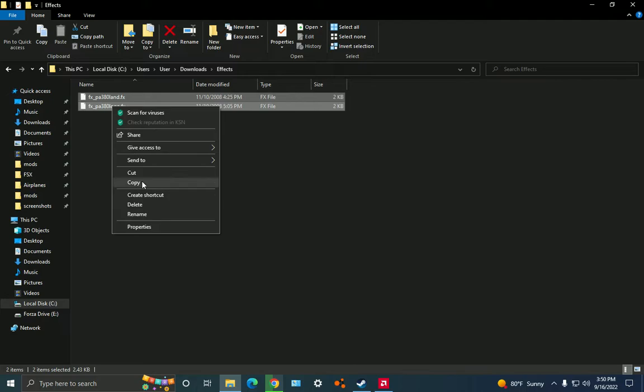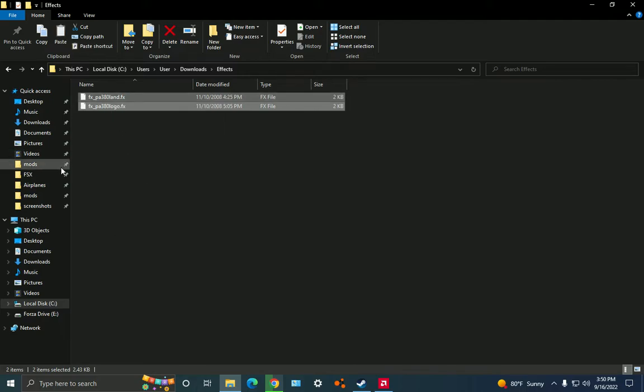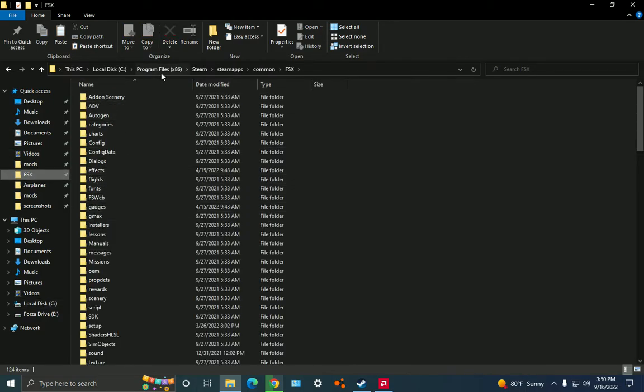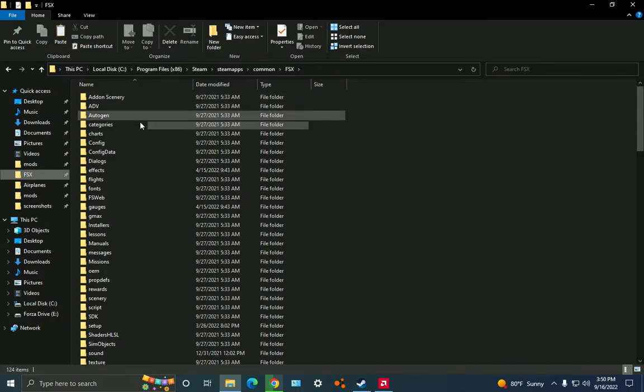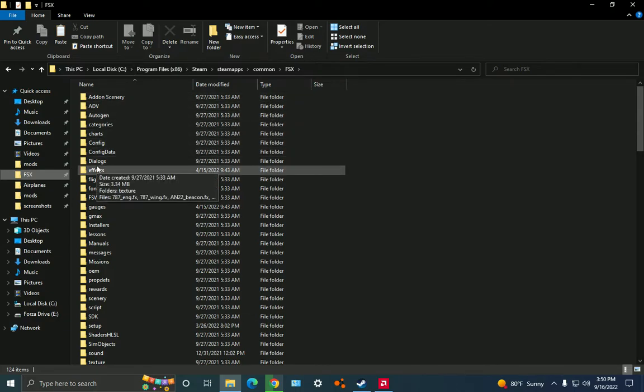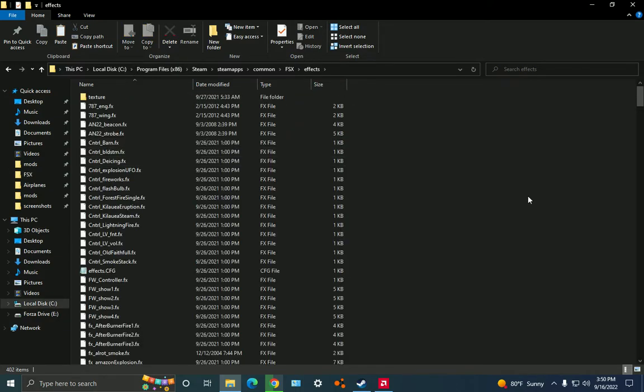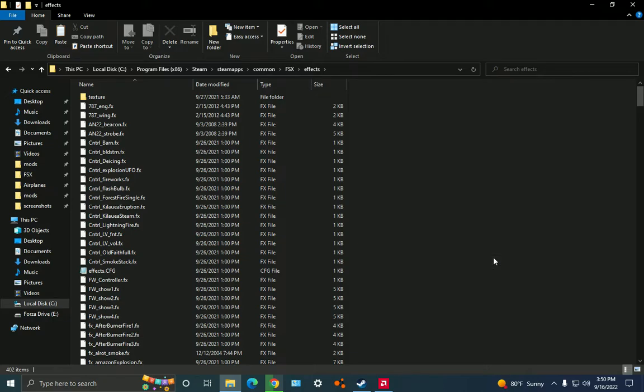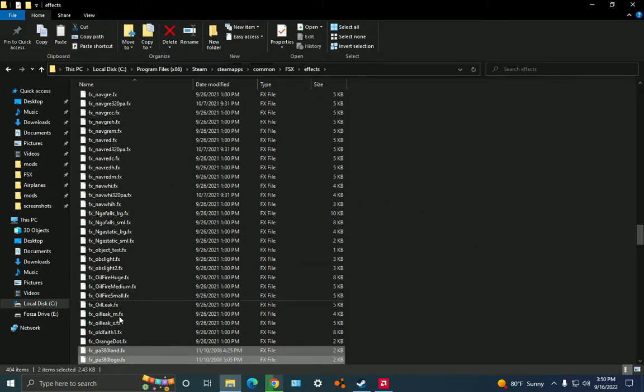Basically what you do with effects is you go in there and copy everything from there. Then you go to the effects folder under program files x86, or wherever it is, steam, steam apps, common, FSX, or it could be Microsoft if you have it on Microsoft store. Then you go to the effects folder and you click paste in there and it pastes the two effects.